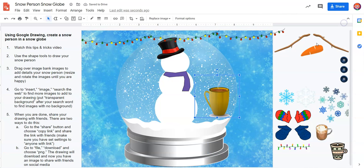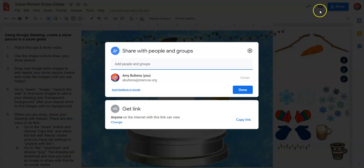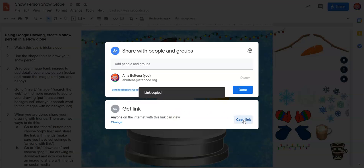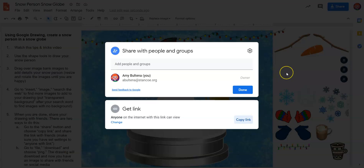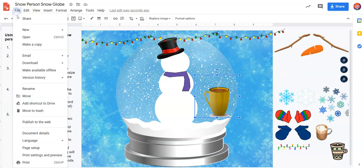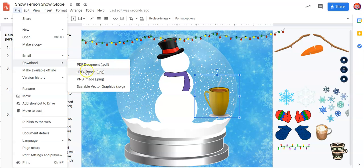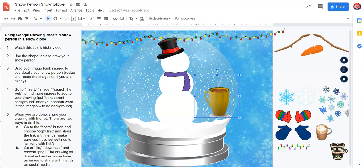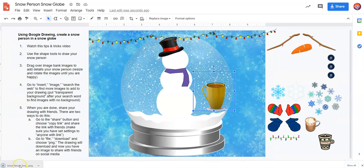So let's say I'm totally finished and I'm ready to share with friends. There are two ways to do that. The first is I can go to Share, click to change and make sure it says 'anyone on the internet with this link can view,' then copy the link and paste that link to share with friends or turn in to my teacher. There's another way — I can go to File, go to Download, and choose PNG image. That's going to download it to your computer or Google Drive. Now you can post that image on social media or turn it in to your teacher — it's your choice, however you want to share it with friends.